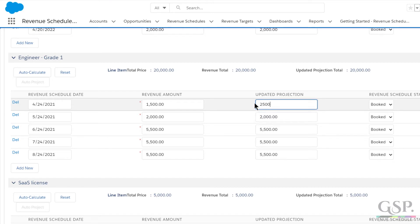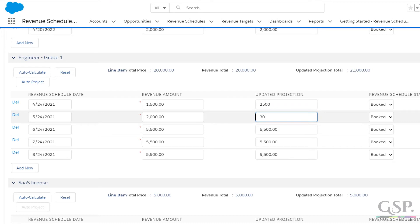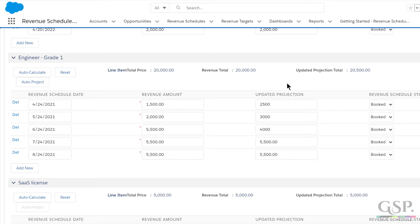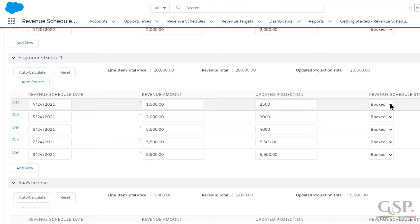For example, perhaps the services revenue was lower in the initial months, but we expect it to be higher going forward. In other words, you can make that comparison between the revenue expected at the time the opportunity was won and how things are actually panning out. Incidentally, we also automatically updated the revenue schedule status column when winning the deal. You can change these pick list values to suit your own business.